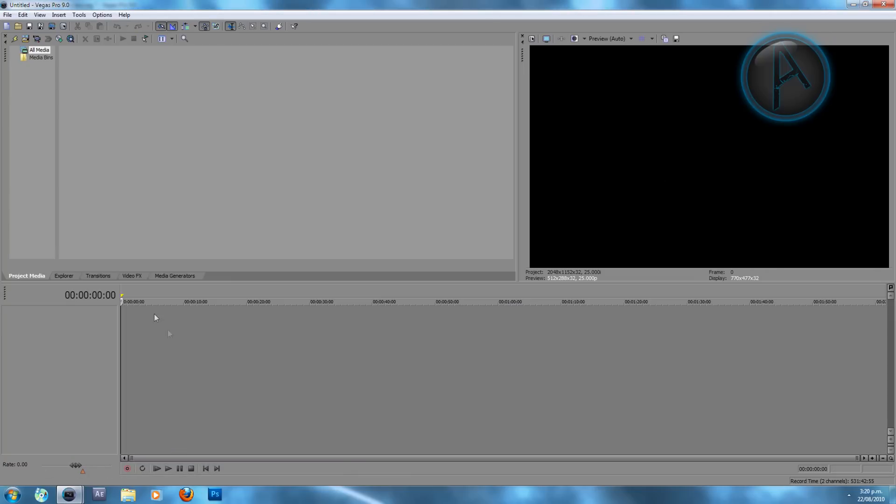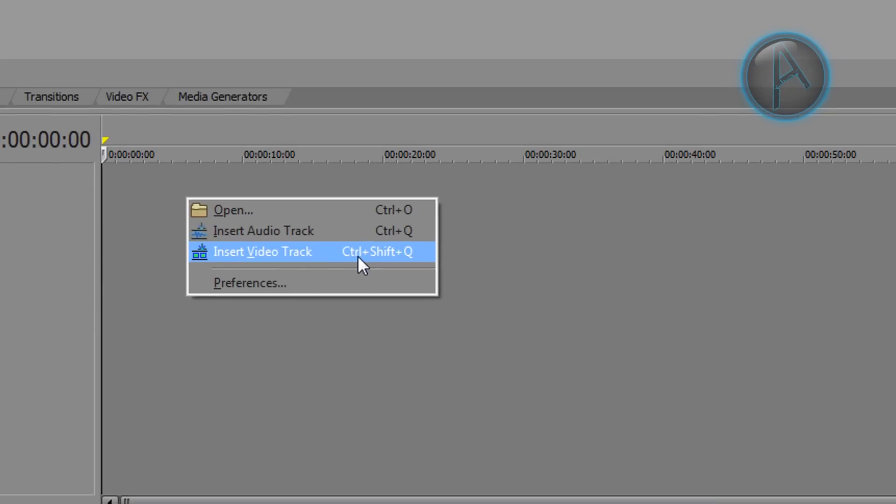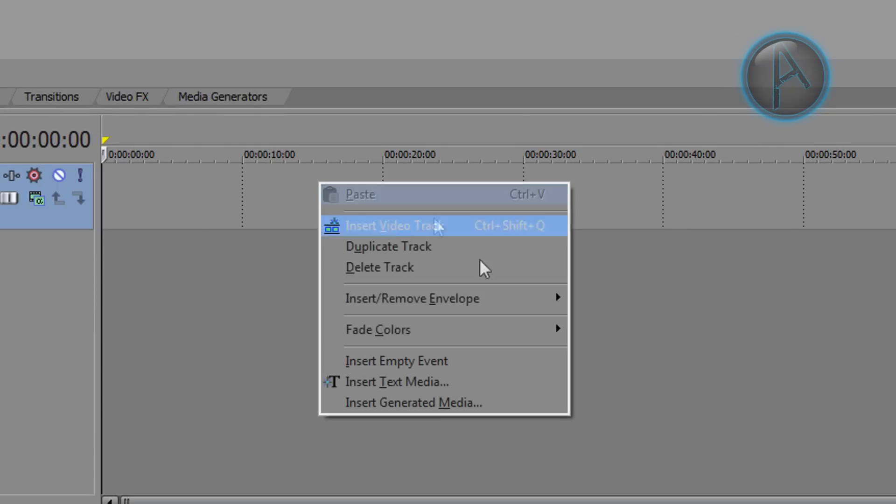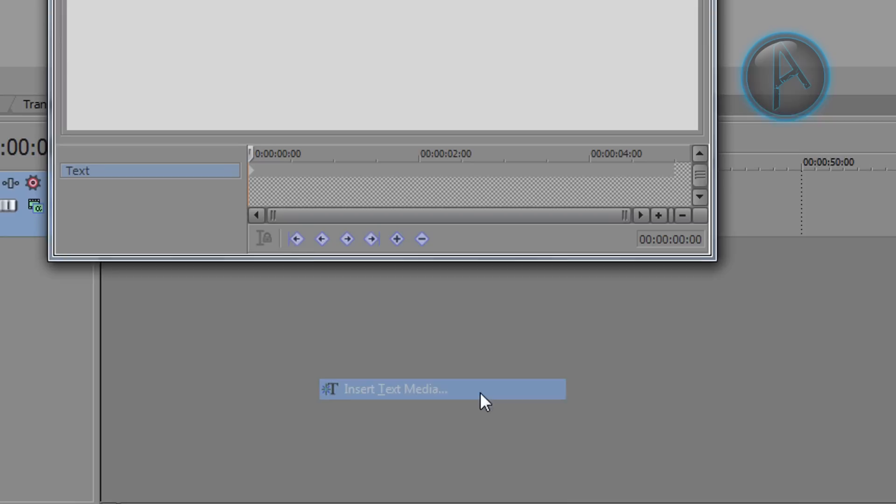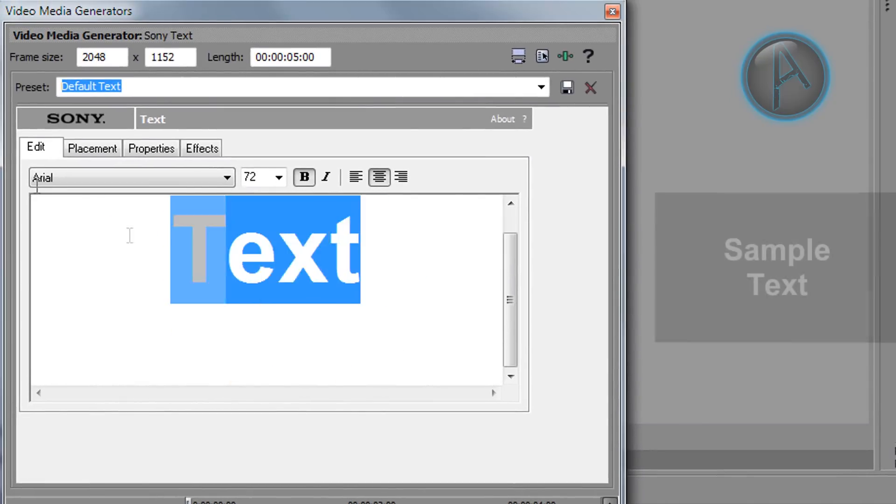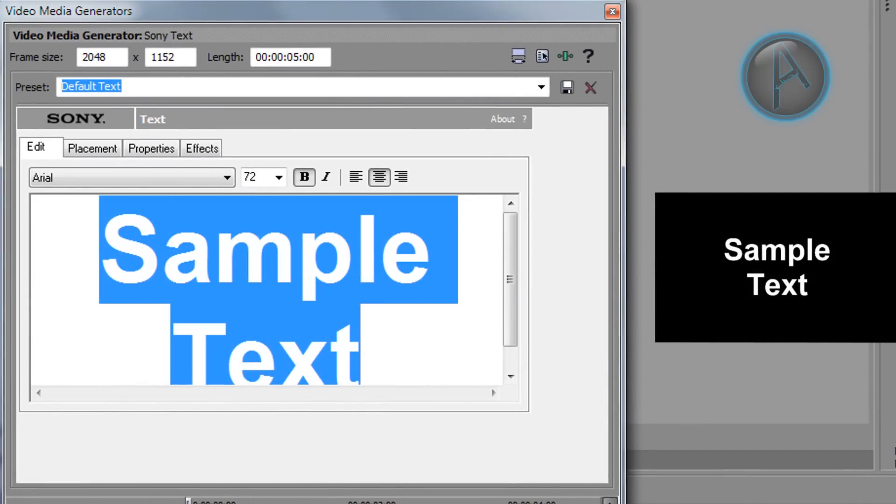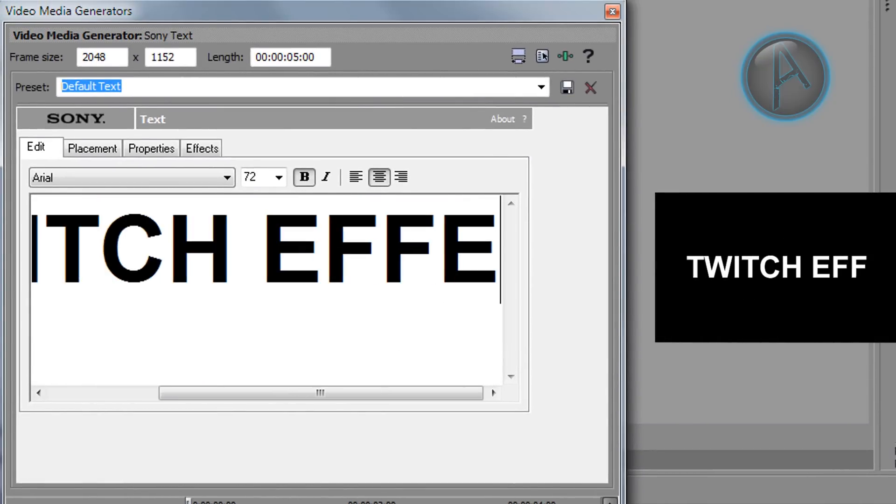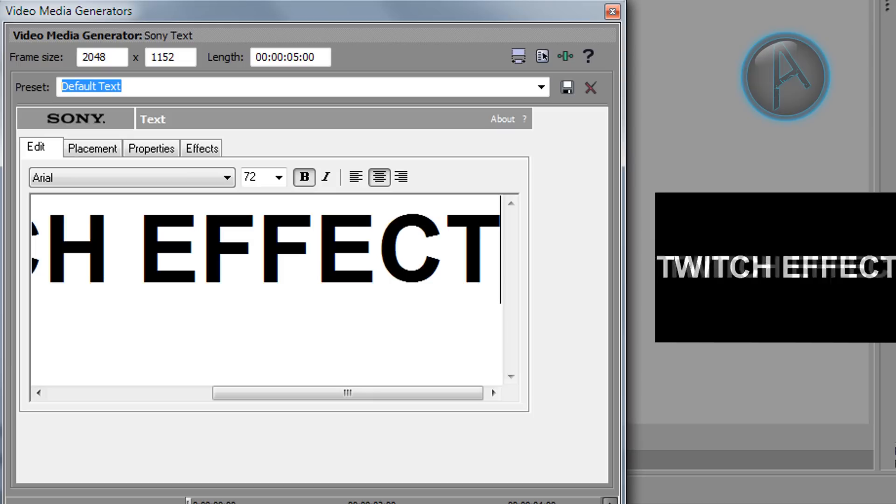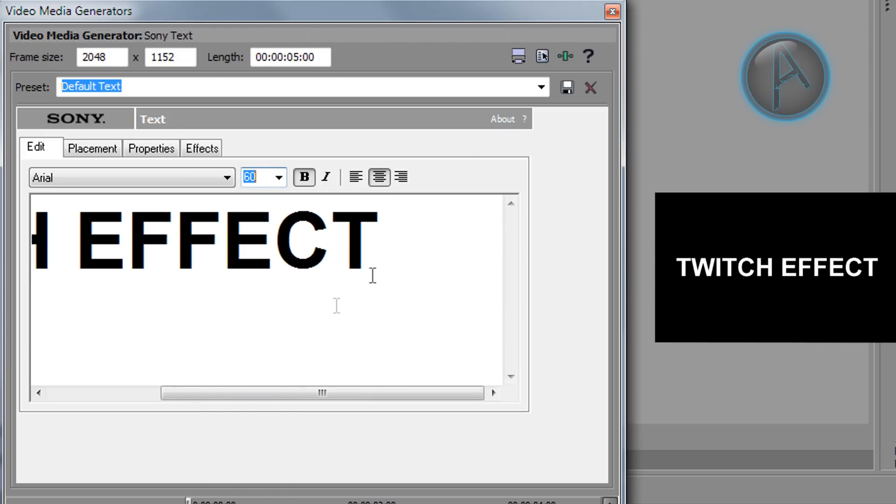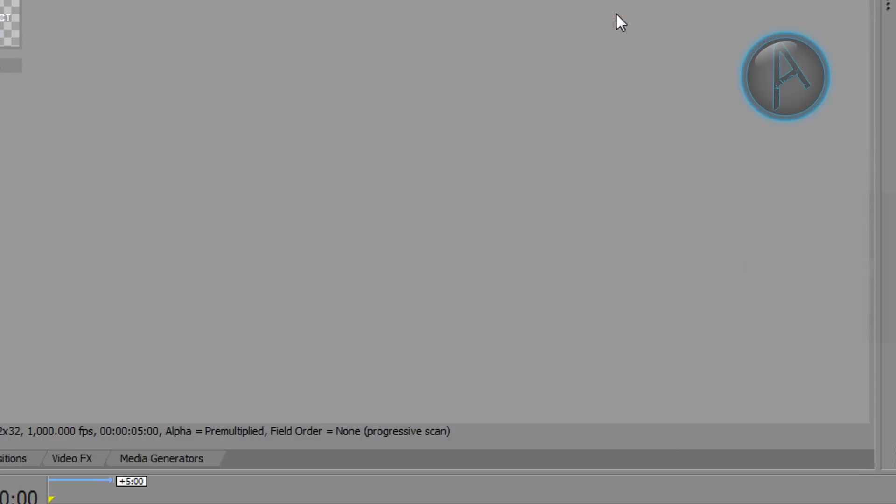Open up Sony Vegas, right click insert a new video track, then right click insert text media. And then for this example I'm just going to be using the text twitch effect. I'm just going to reduce the size and leave it as that.